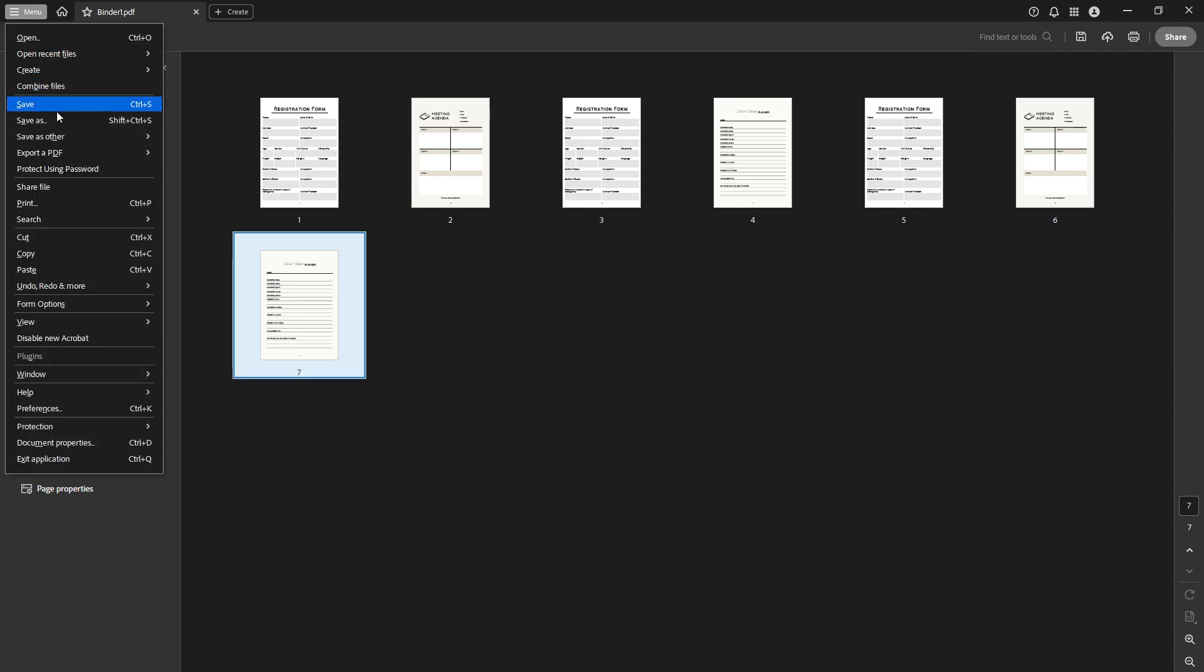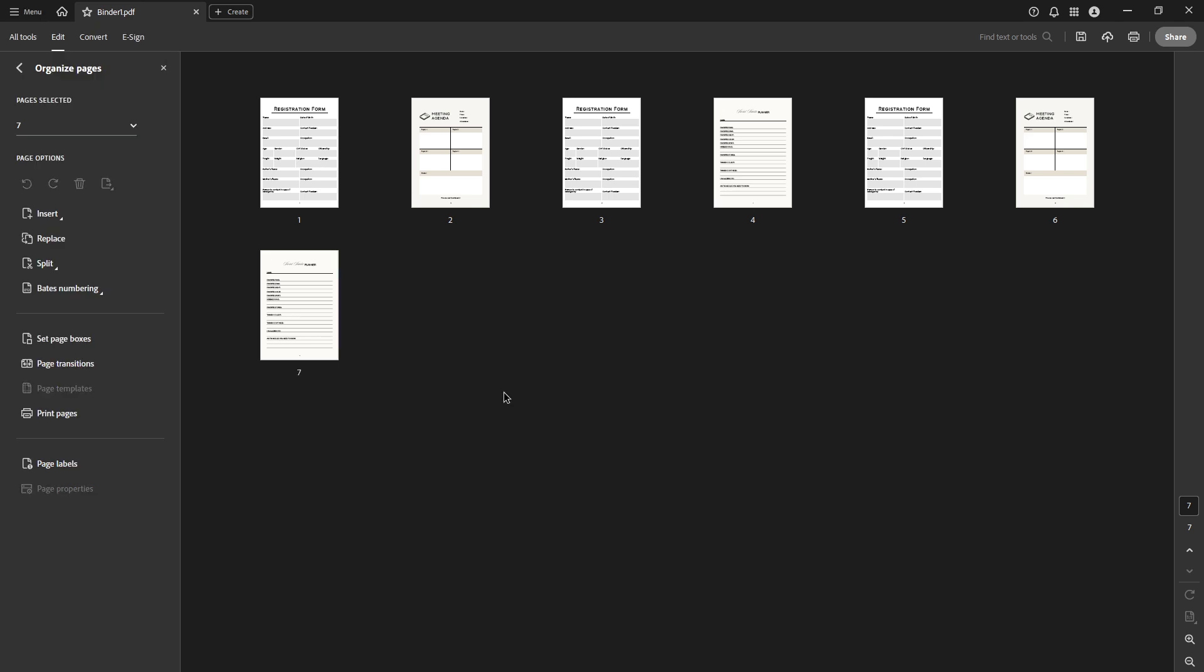And there you have it, a simple and effective way to reorder pages in a PDF using Adobe Acrobat Pro DC. Whether you're adjusting a lengthy report or preparing a presentation, these steps will help you keep your work organized and exactly how you need it. Thanks for following along and I hope this tutorial was helpful for you.